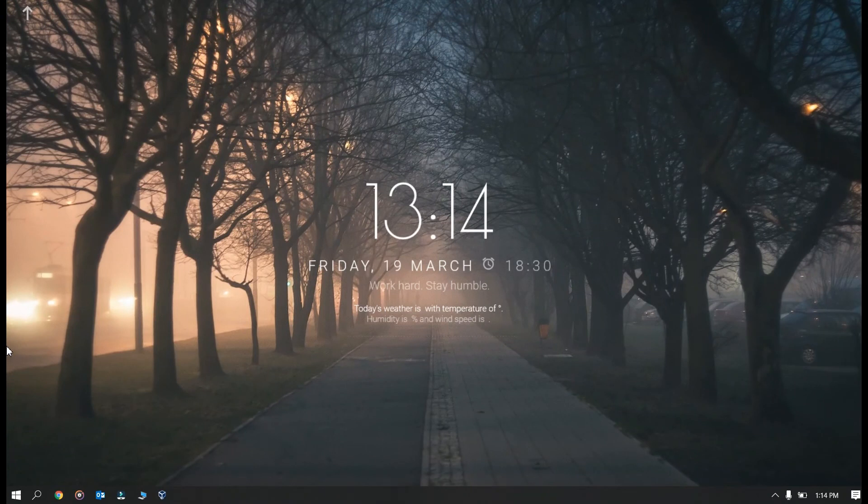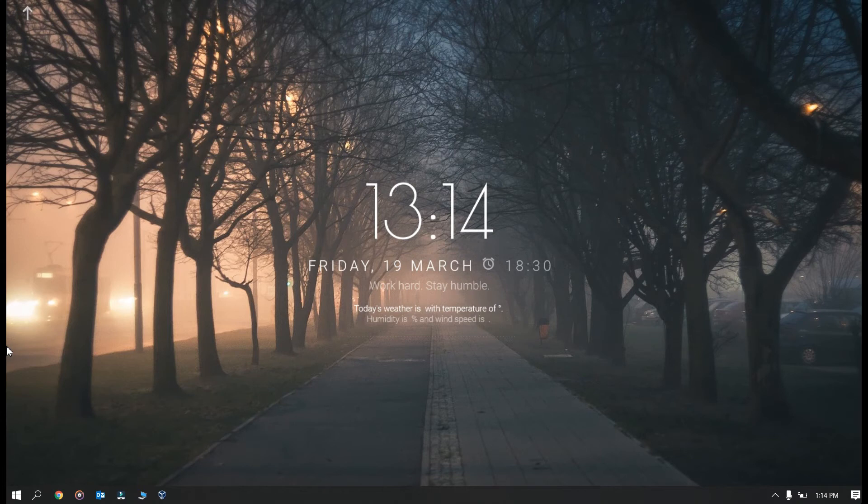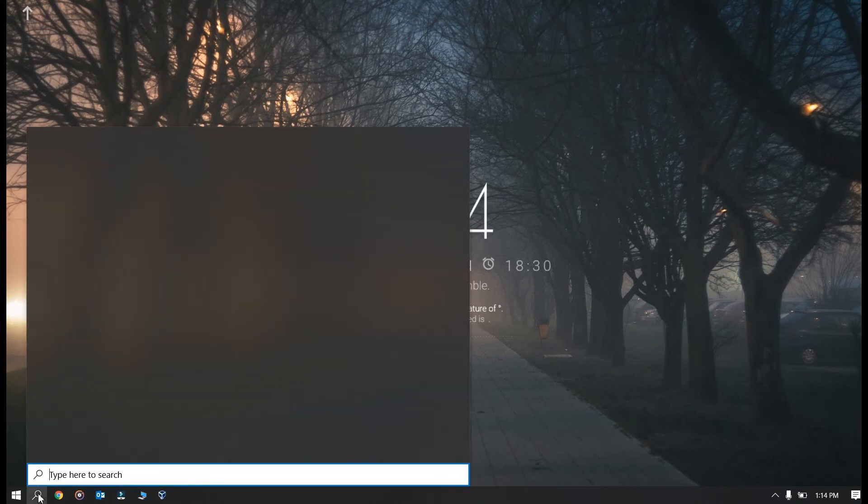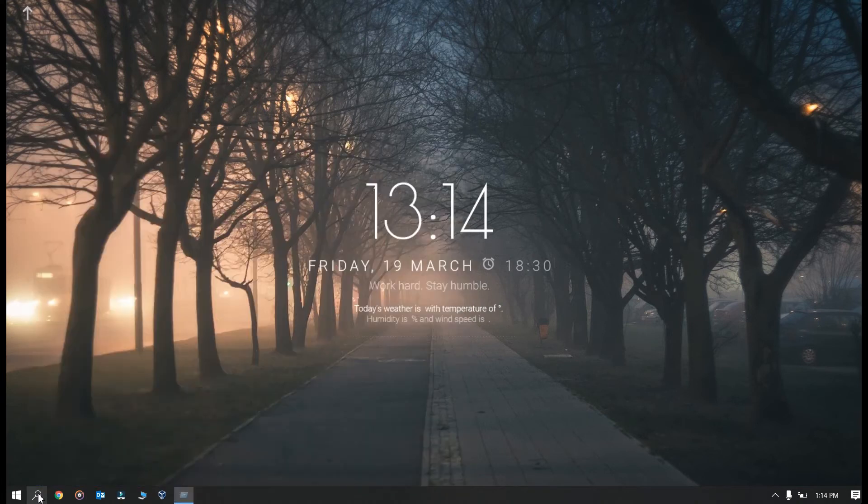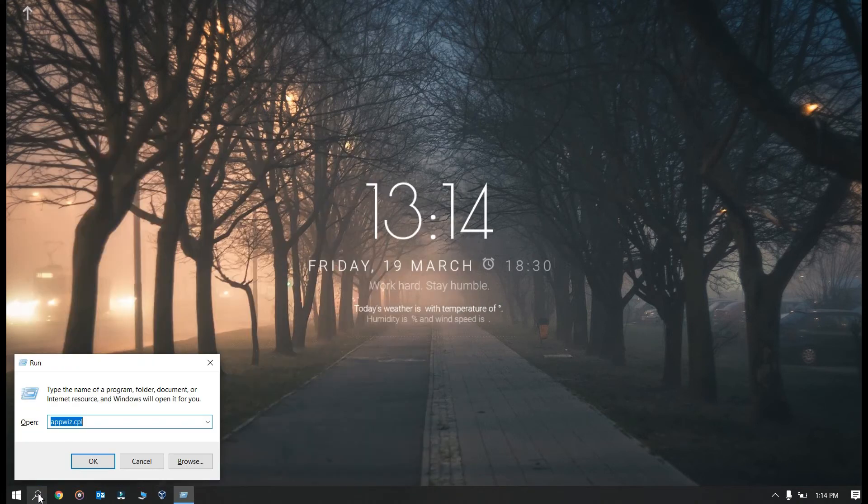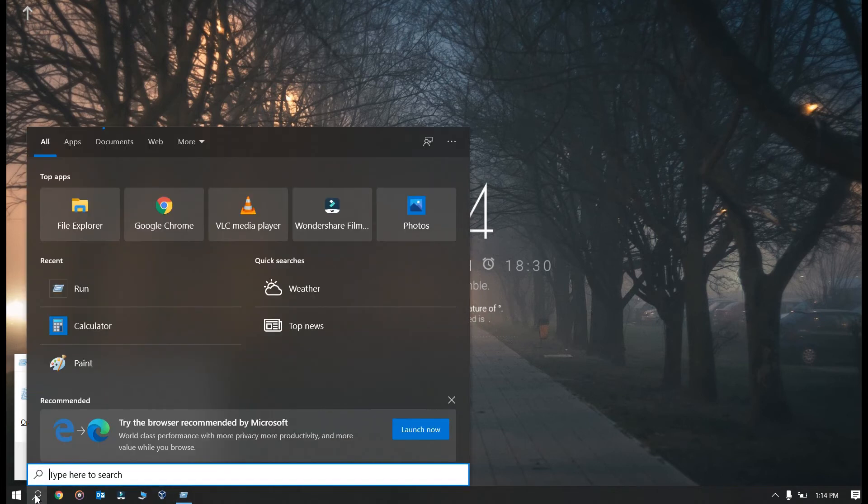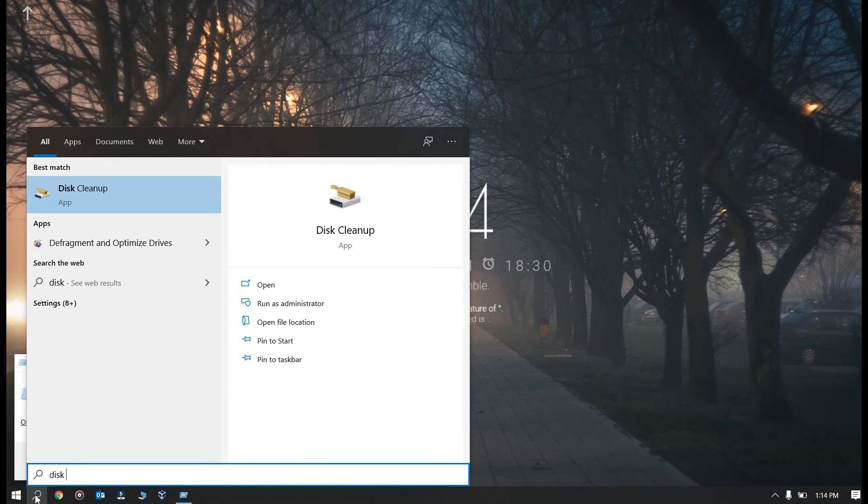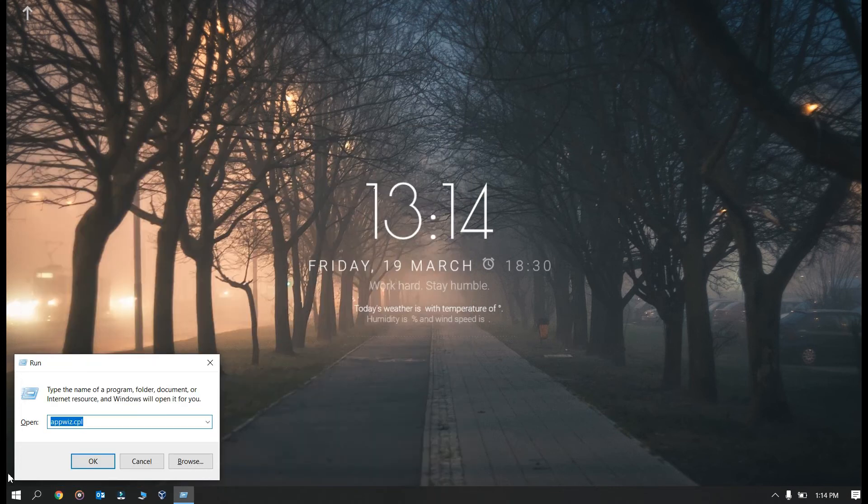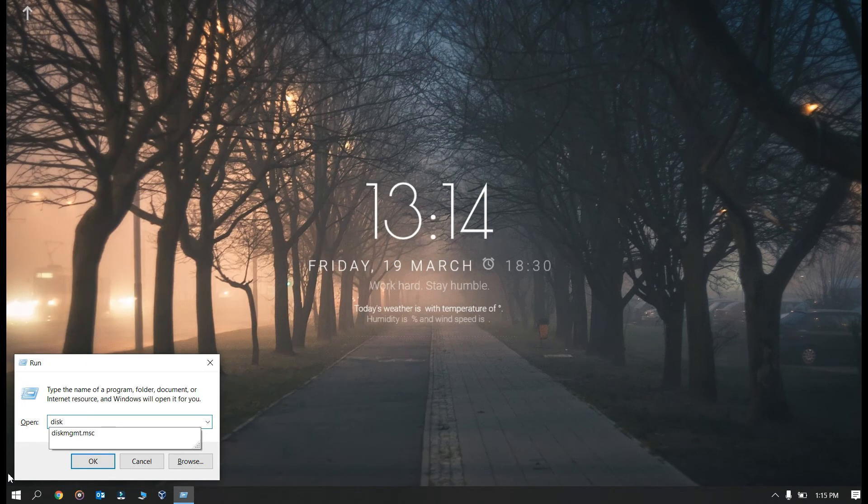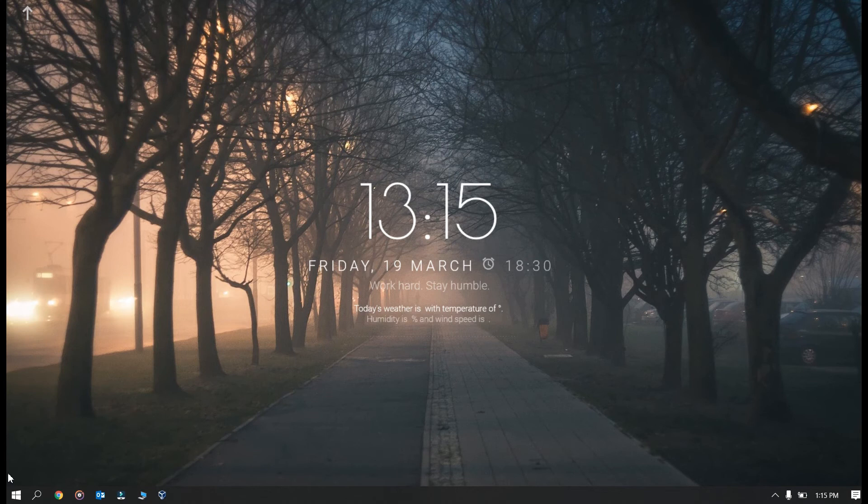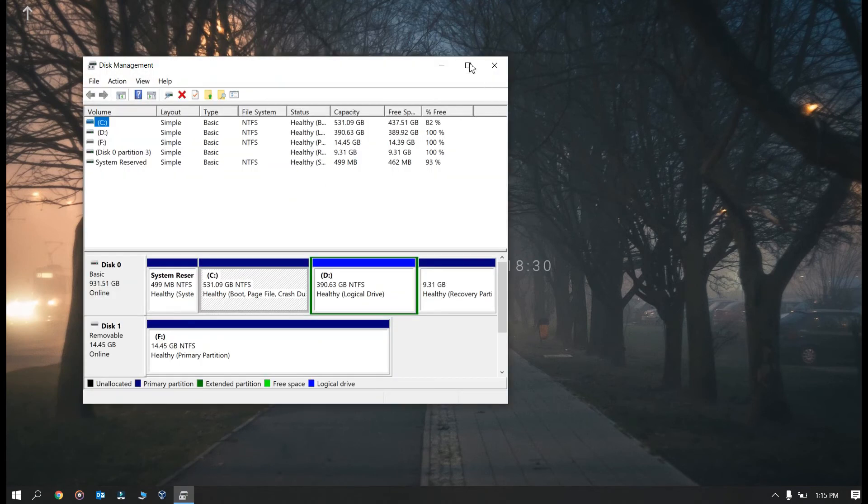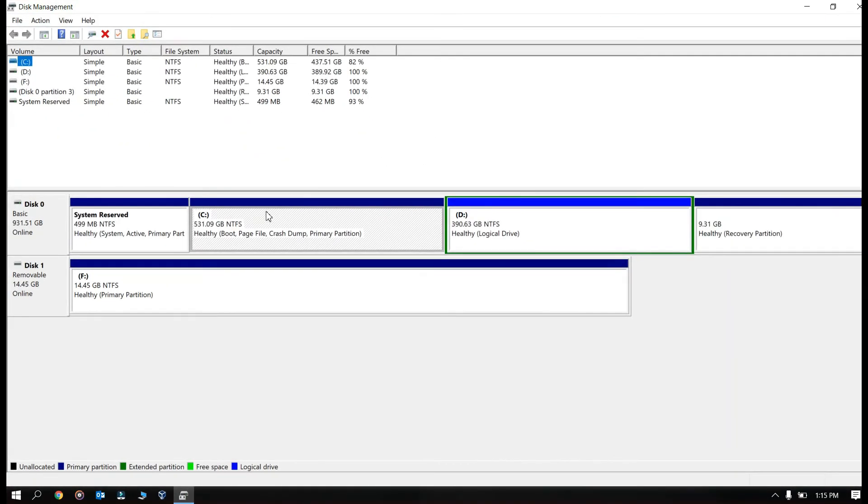So the second method is to format the USB or your drive or a disk with the disk management utility. For that you need to go to run. I'm going by the shorter way, you may also type disk management over here, you will get the result. So run diskmgmt.msc, this is the shorter command.